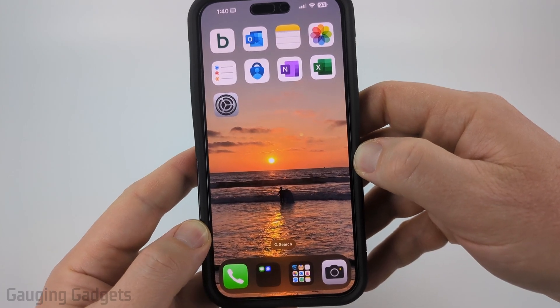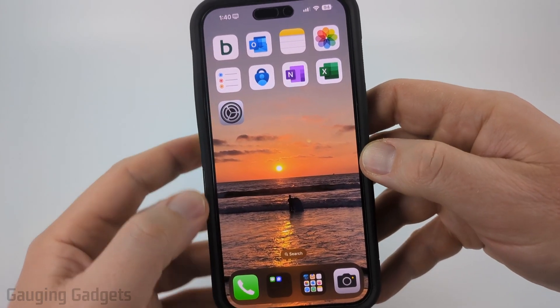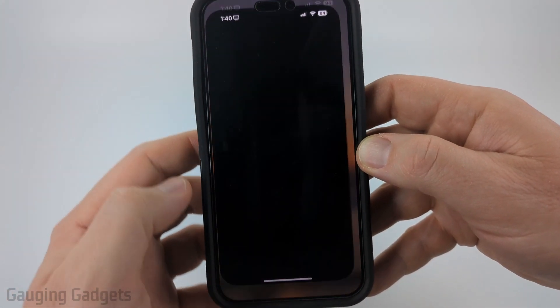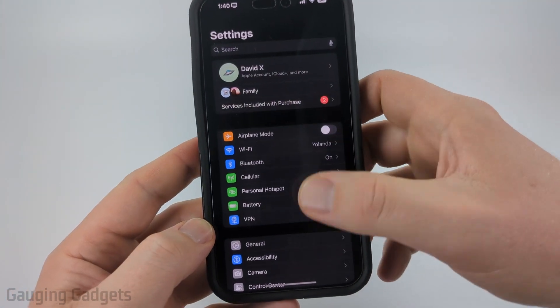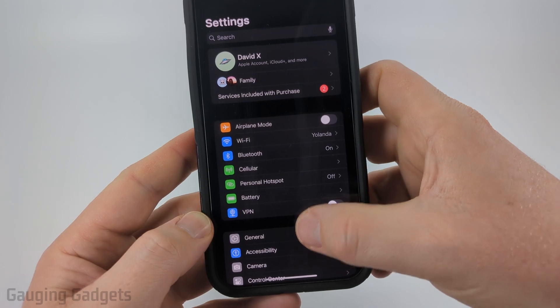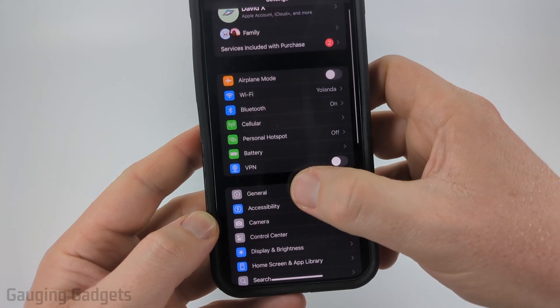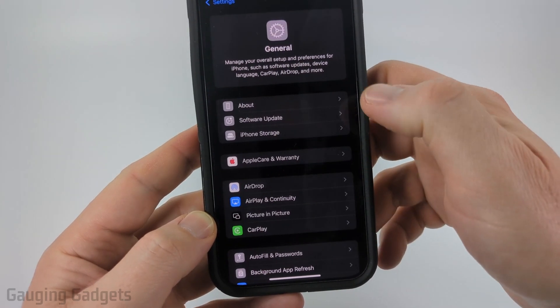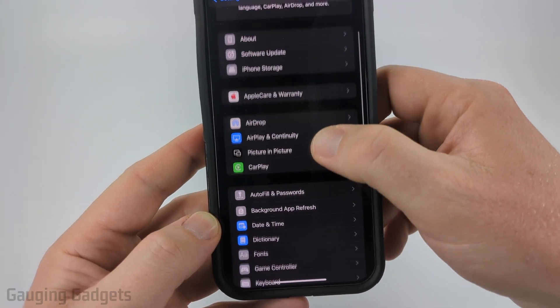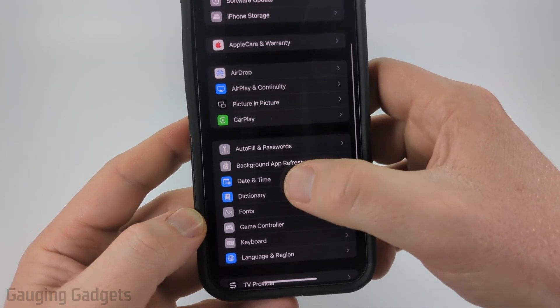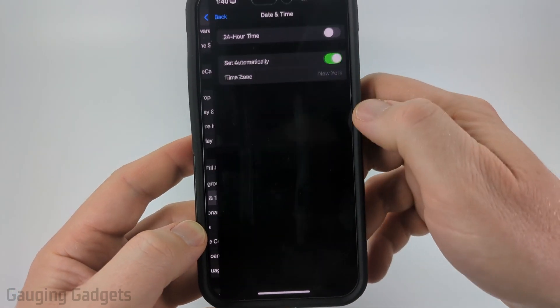To get started, the first thing we need to do is simply open up the Settings on our iPhone. Once in the Settings, scroll down a little bit and select General, and then in General scroll down and select Date and Time.